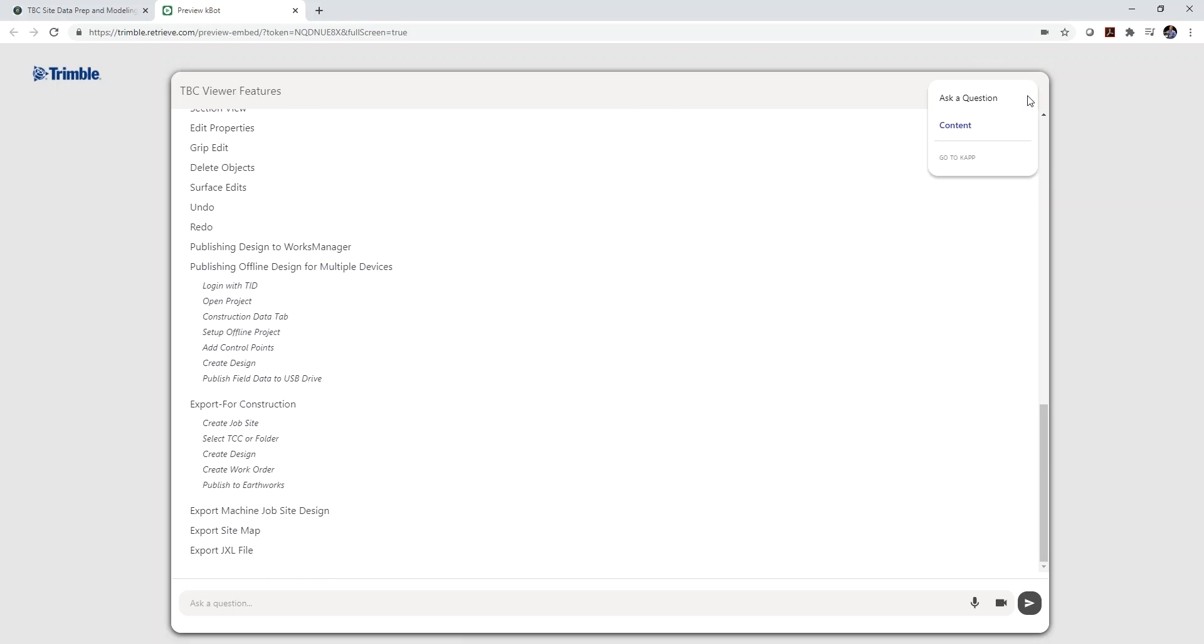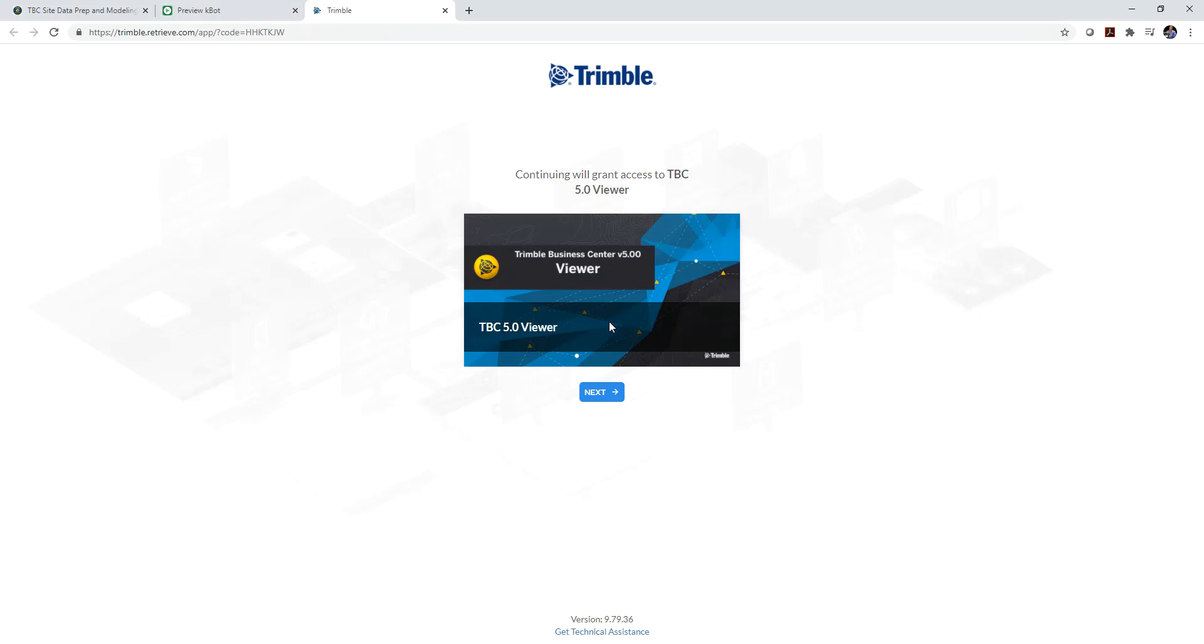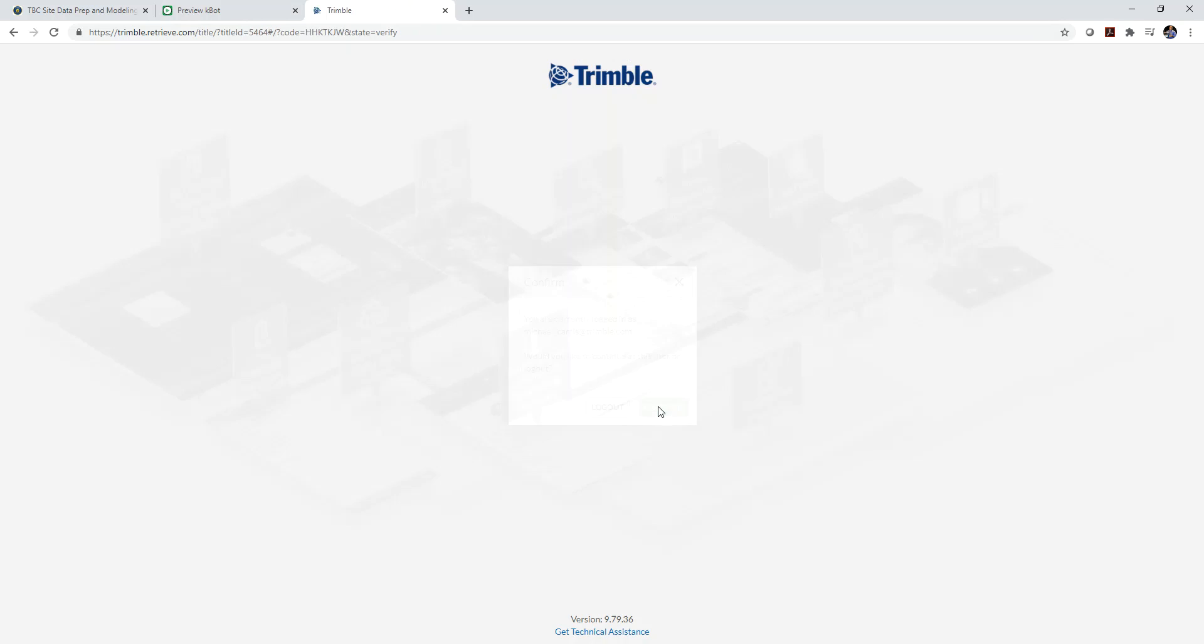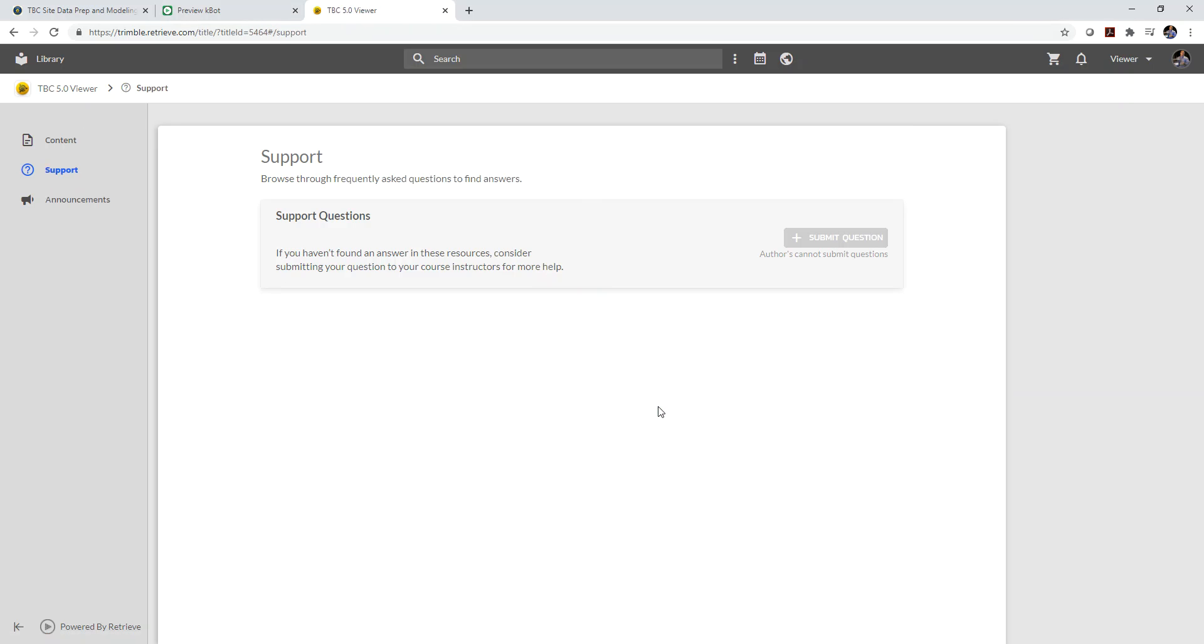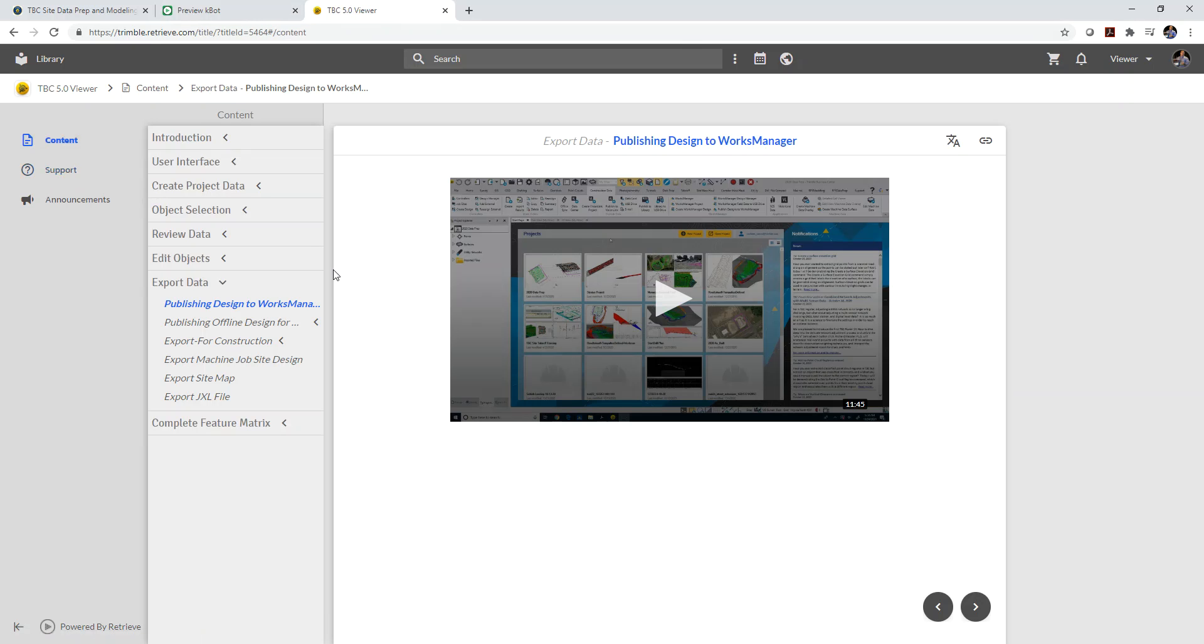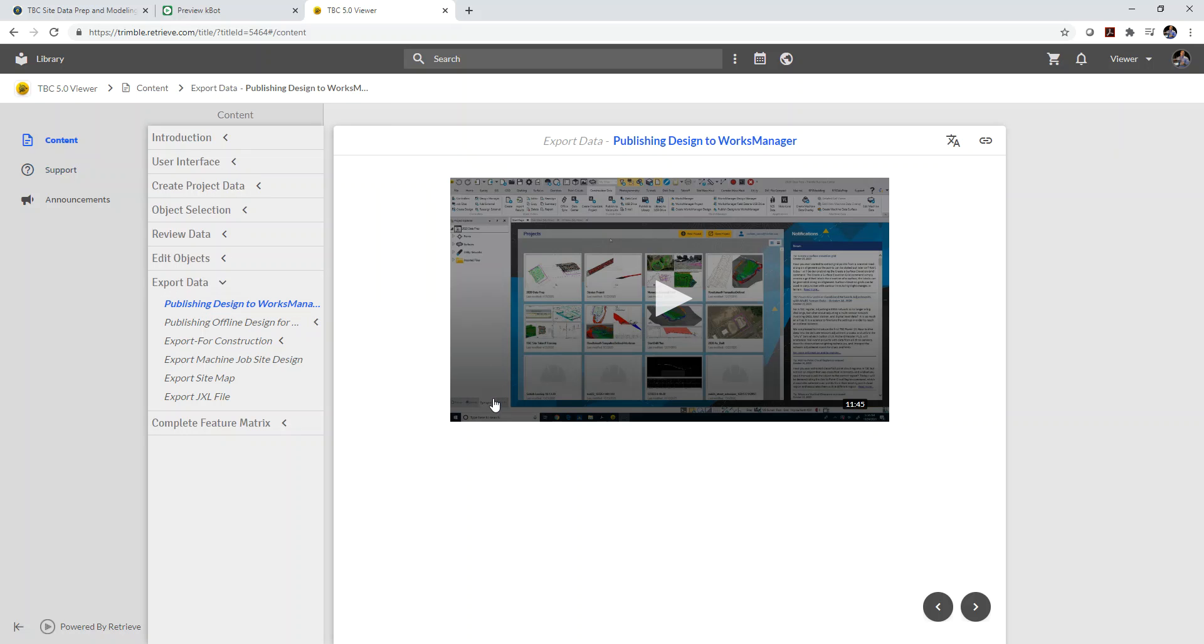You can also click on and go to the K app, which will open up your Trimble library and open up this particular knowledge app. So it will take me right to that content so I can click on content and I can see all the content that is available in the knowledge app. The K bot is just a pretty quick preview and easy access to the knowledge app.